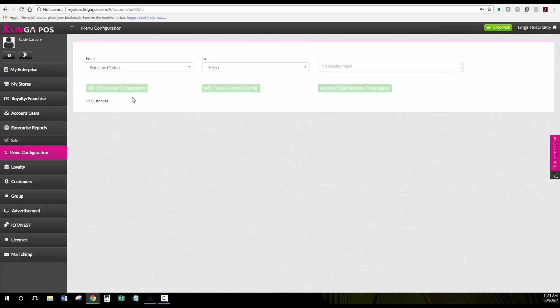The menu configuration gives you the option to transfer menus from store to store, store to group, with various options for how you would like to transfer them.